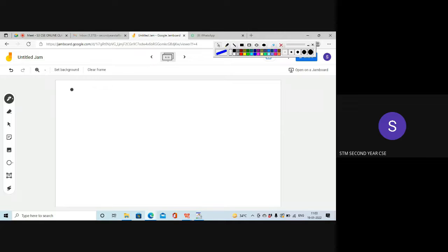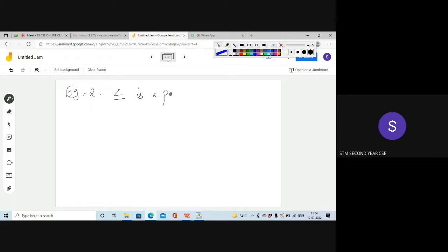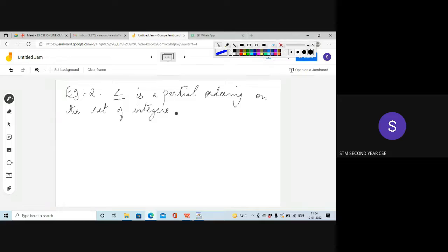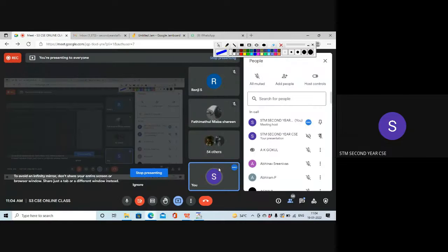Example 2: Show that less-than-or-equal-to (≤) is a partial ordering on the set of integers. Just like what we did for ≥, you can show it for ≤ as well. You have to prove that the three properties are satisfied.